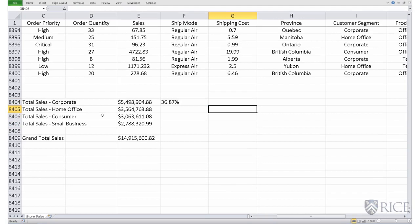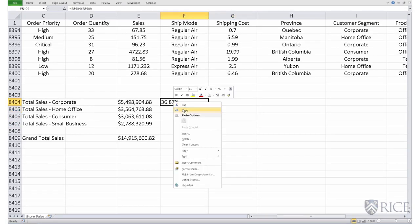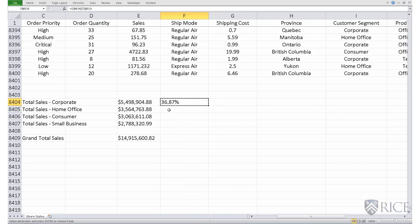Now, to calculate the percentage contribution for the other segments, the home office, consumer, small business, we can copy this formula for these other segments. So we do a copy.